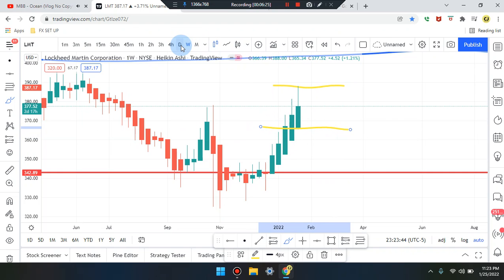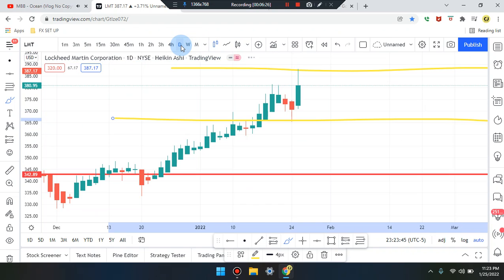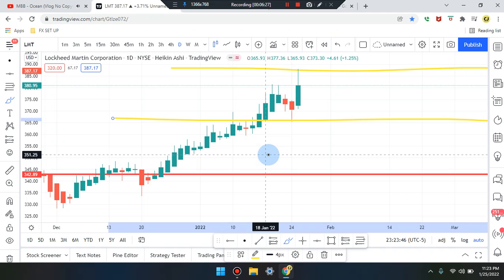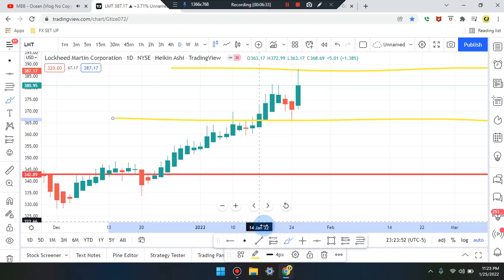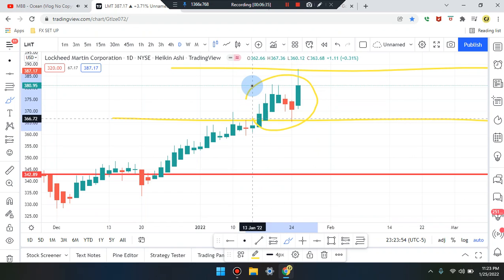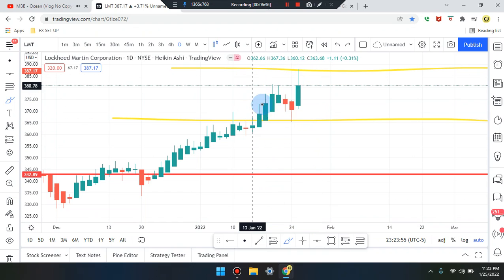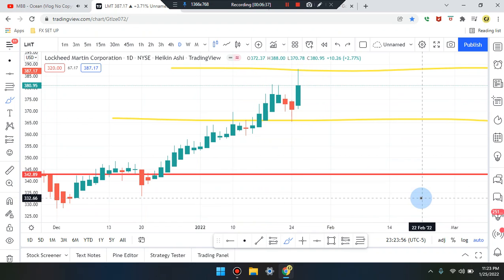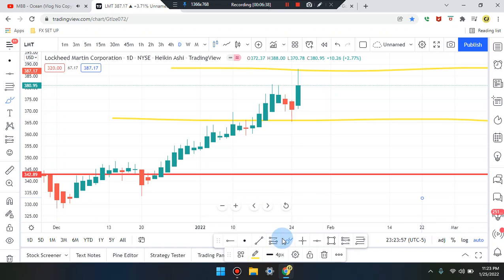On the daily time frame we can see that consolidation in that market trying to break. We also see the break and retest of that structure — so there's patterns all over the place. Let's see if we can identify these patterns in the market.